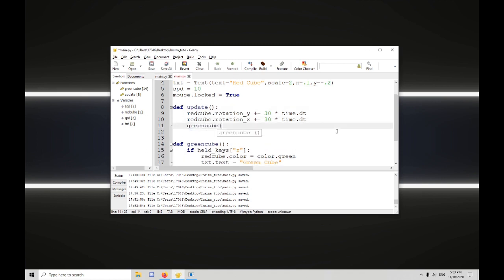So green cube, and that's all you have to do to call a function is type its name and the parentheses.